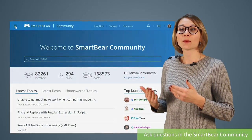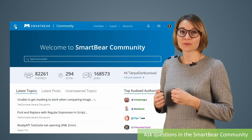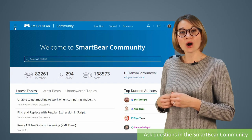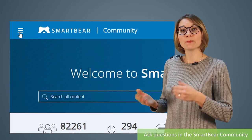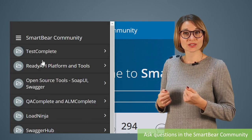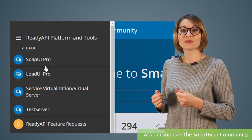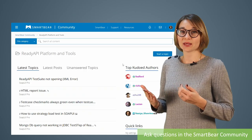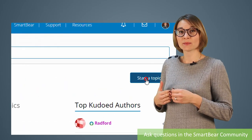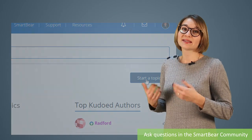Another way is to post a question from a product community. On the community homepage or in the main menu, select the product you use — for example, Ready API. Click the 'Start a Topic' button and type your question.